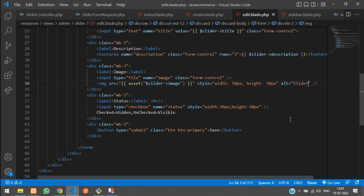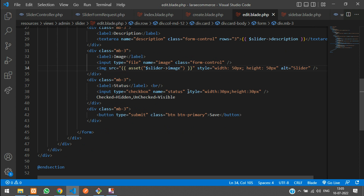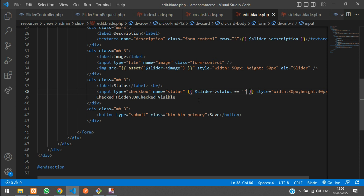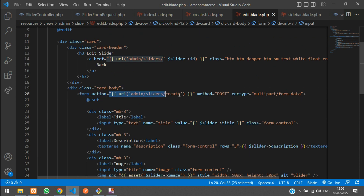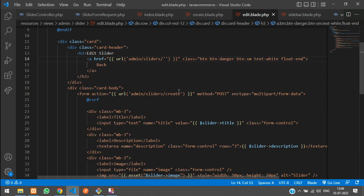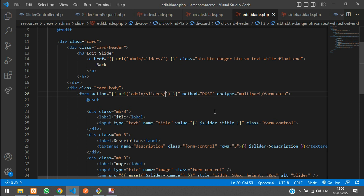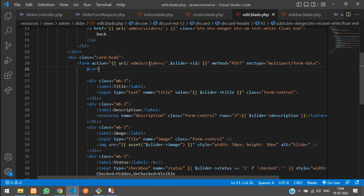For the status field, use {{ $slider->status == 1 ? 'checked' : null }} to show whether it's checked or not. Change the button label to Update. We also need to concatenate the slider ID in the form action, not in the back button — I made a mistake there, so remove it from the back button and add it to the form action.